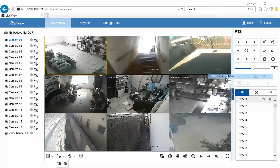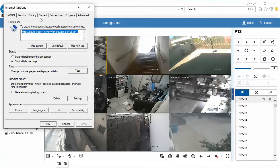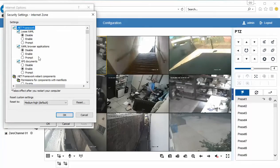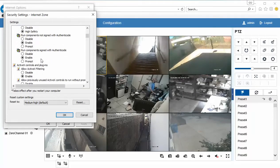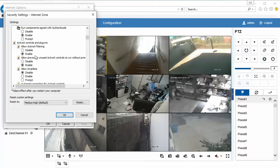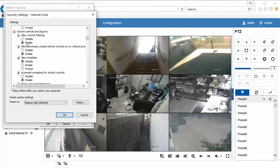In your Internet options, click on Security, and then Custom Level. Scroll down until you see ActiveX, and there should be eight or nine of these. Anytime you have ActiveX, make sure you have it set to Enable or Prompt. Enable is more automatic, and Prompt is more secure.